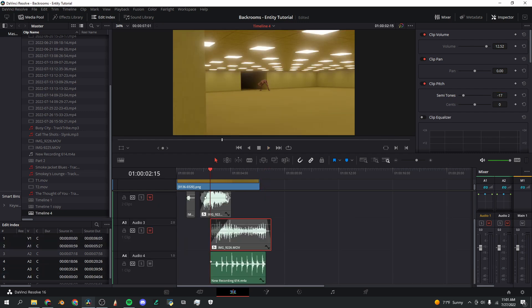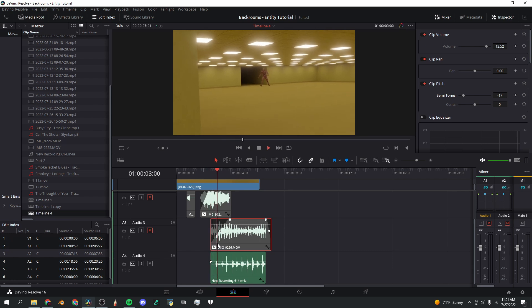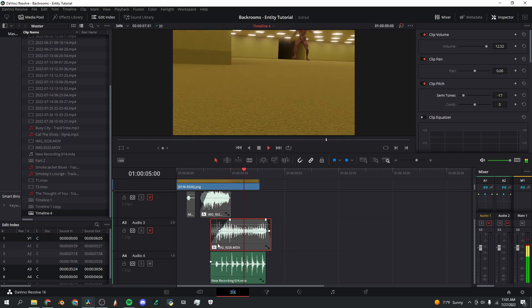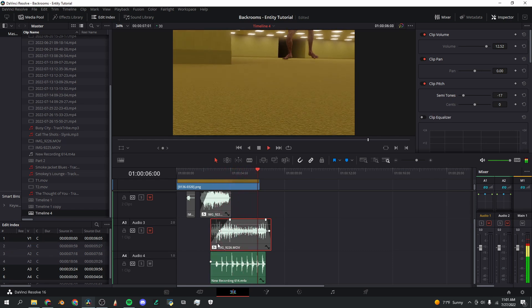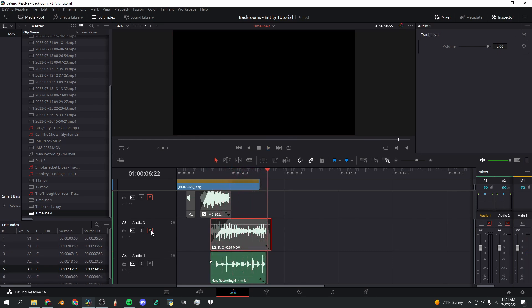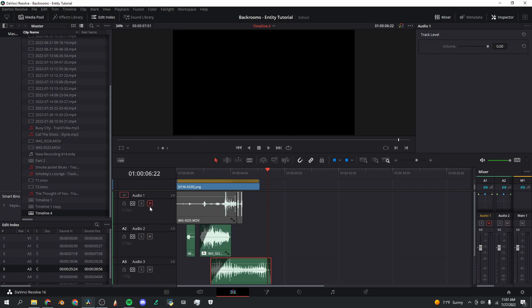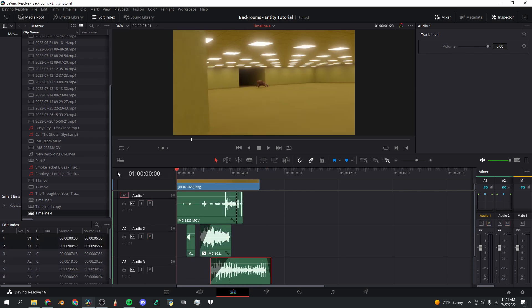And finally we've got the footsteps of the monster. I basically put my phone on the ground and ran in place, and this is how it came out. And now I'm going to unmute all of the other tracks and we'll hear what it sounds like together.